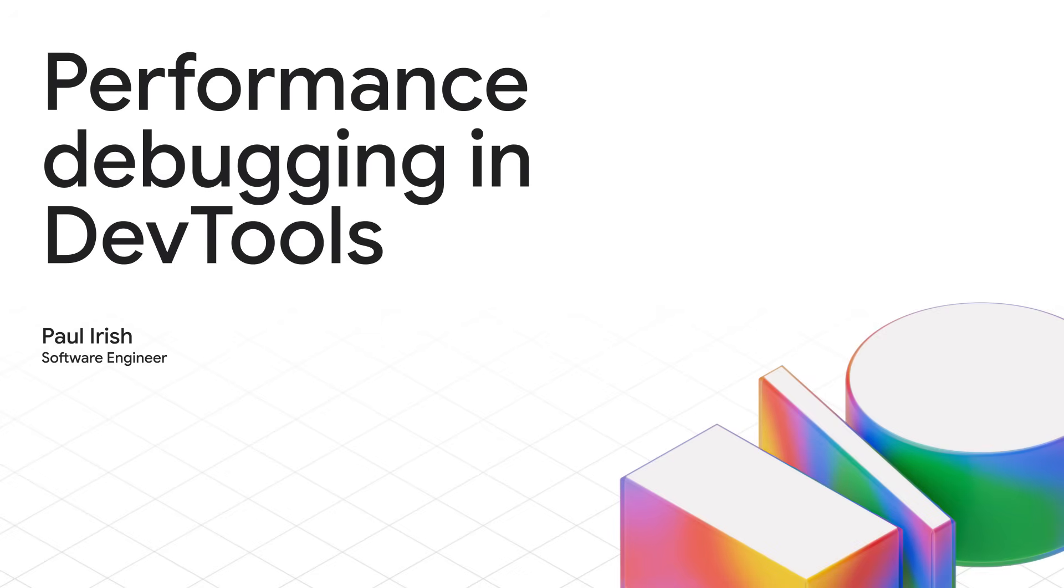Make sure to check out the related session by Paul Irish to learn more about all features in the reimagined performance panel.